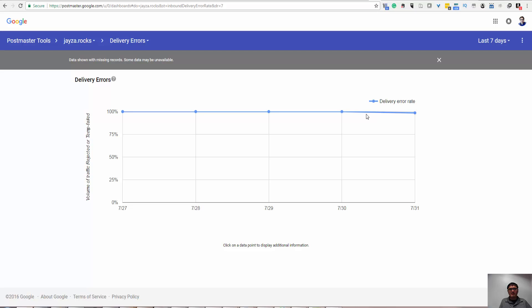So, thank you so much for watching this video about the Google Postmaster Tool. I wish all of you have excellent, excellent results. Get a new domain and send carefully, right?